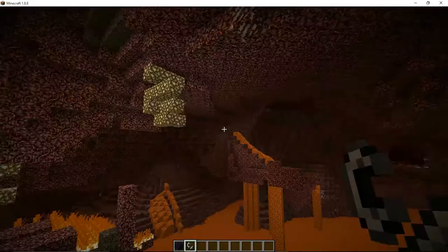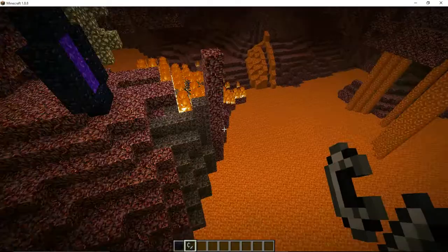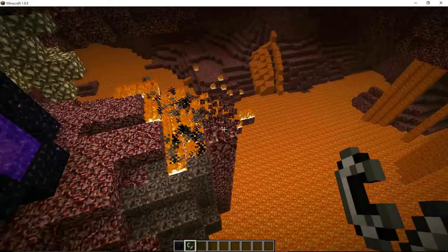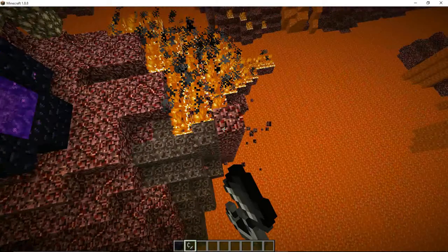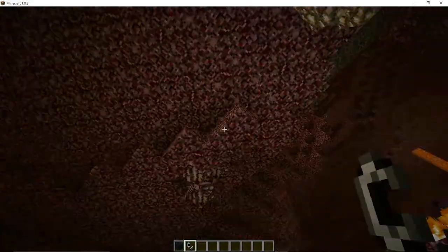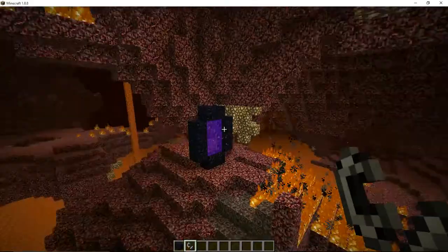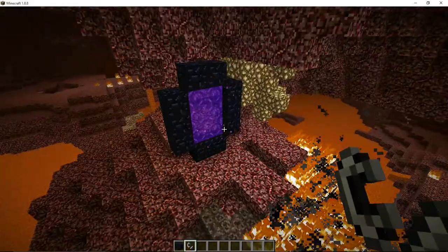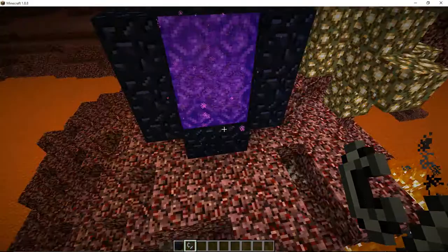So yeah, in here you basically gotta just slay pigmen and loads of different stuff.